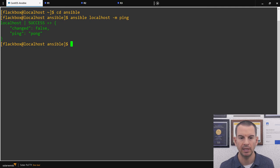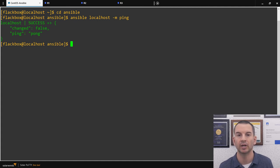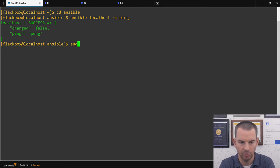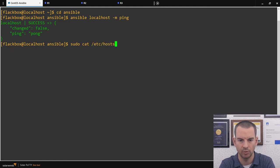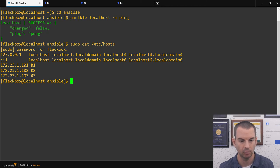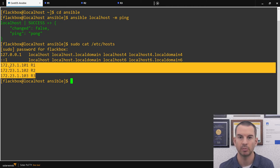Next, I want to check my inventory to confirm R1, R2, and R3 are added. Before looking at the Ansible directory, let's check that they're in the hosts file on this Linux machine so I can connect to them by hostname as well as IP address. I'll use sudo to elevate privileges and cat /etc/hosts. I can see entries for R1, R2, and R3 with their management IP addresses.